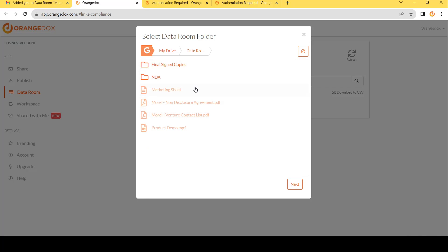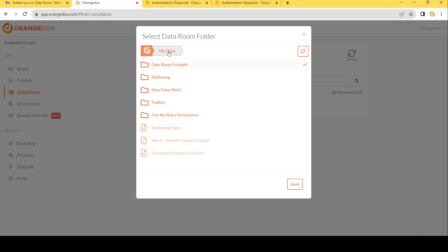Everything within that particular room, all these folders and subfolders and files will automatically be included within the room. And anytime you make changes in the future, that will automatically be synced with your room. No need to upload files to Orange Docs. We'll go ahead and hit next.